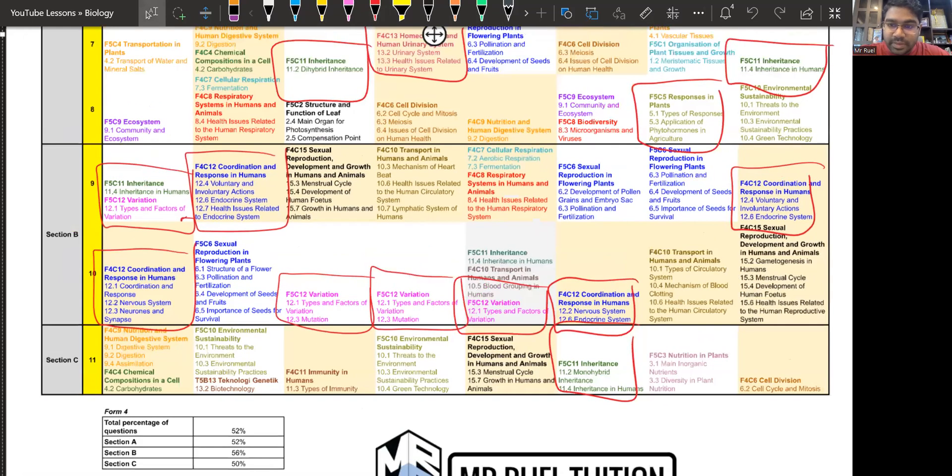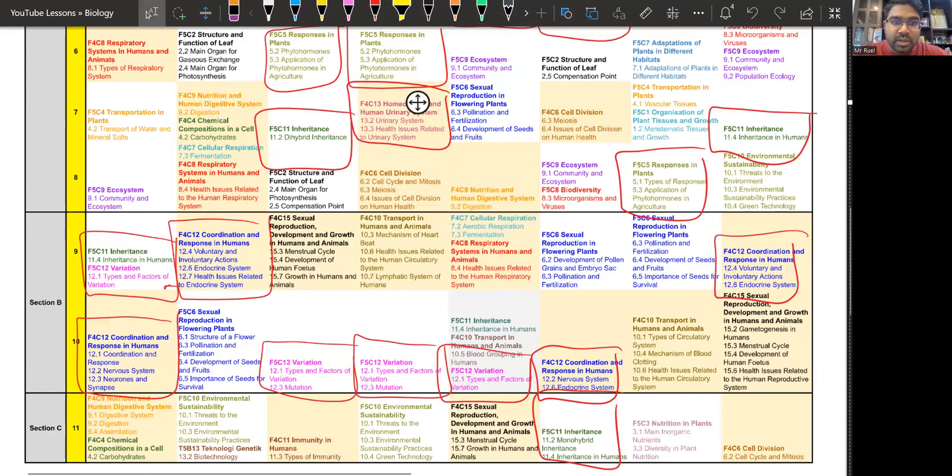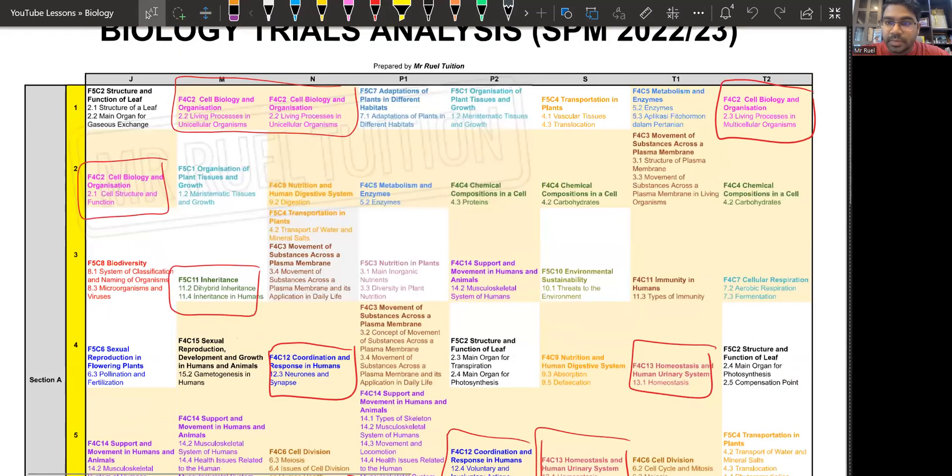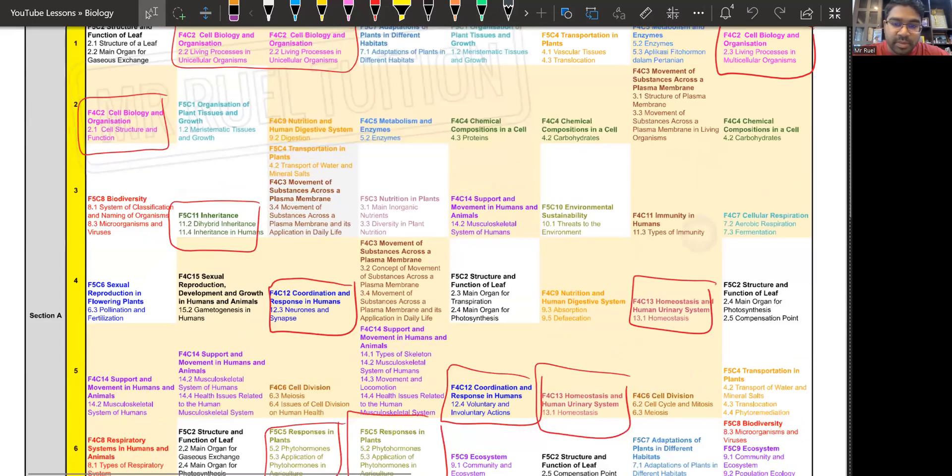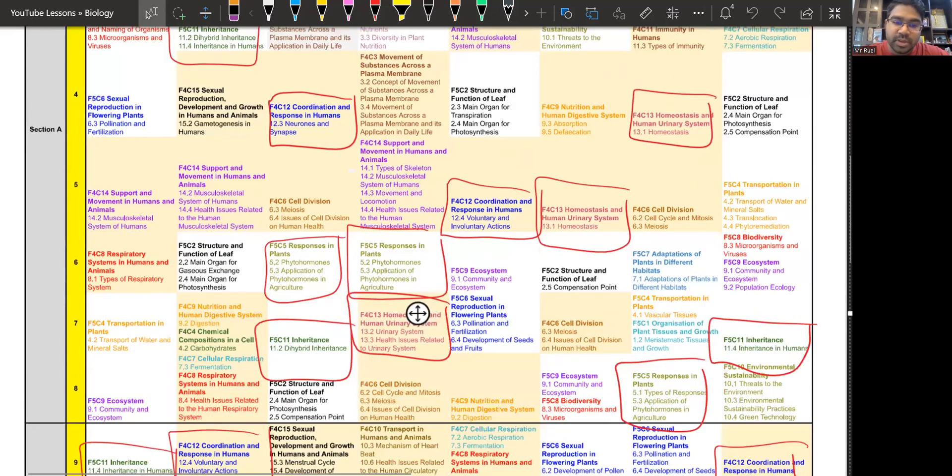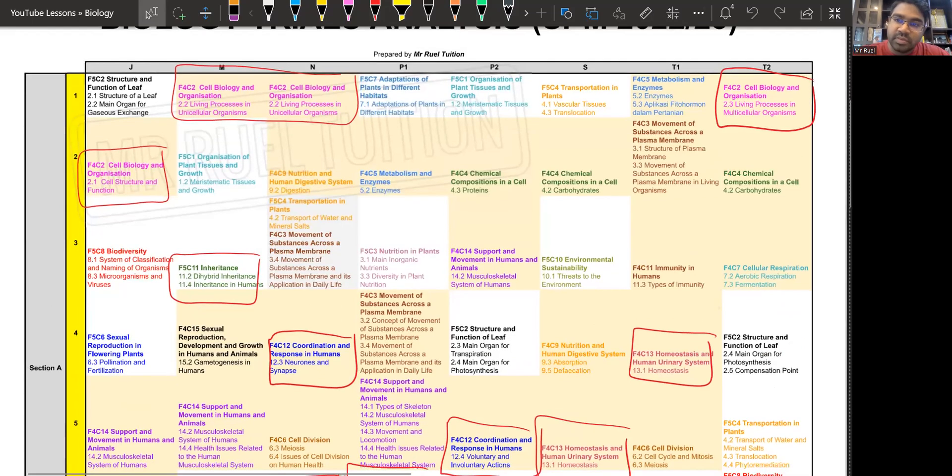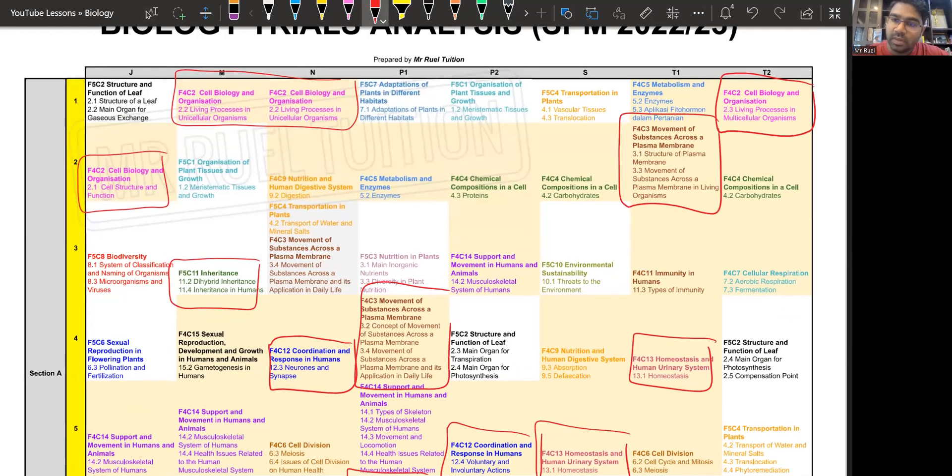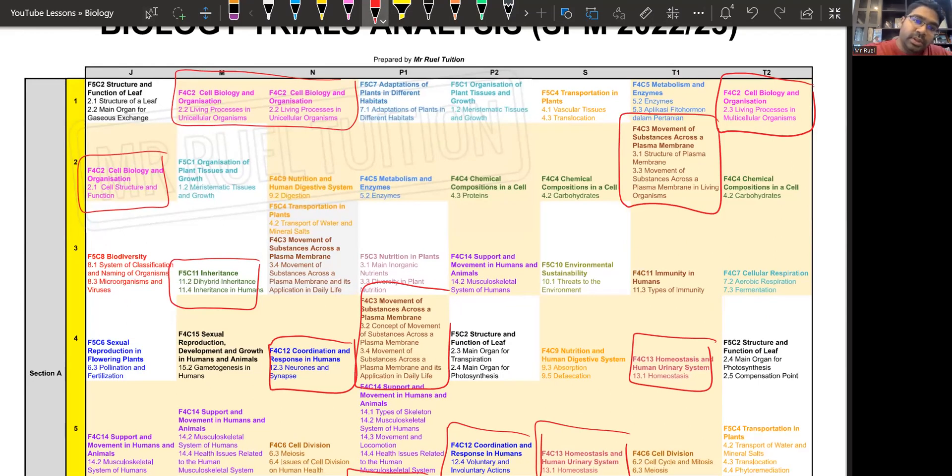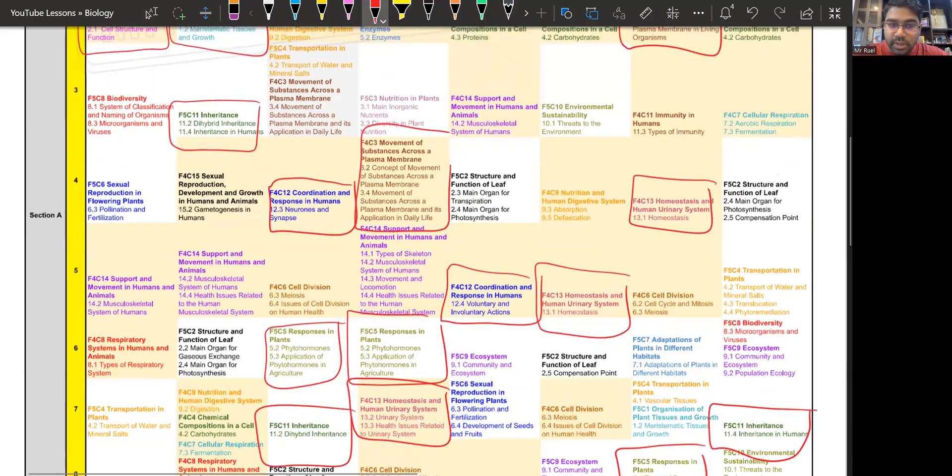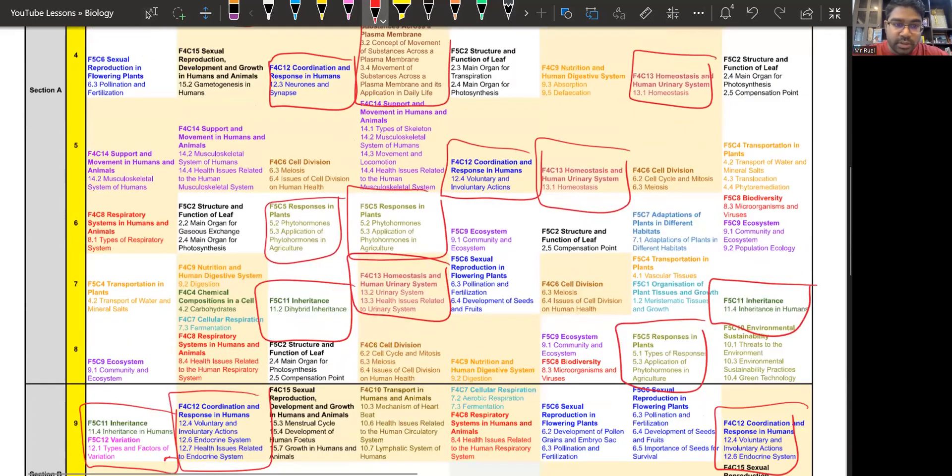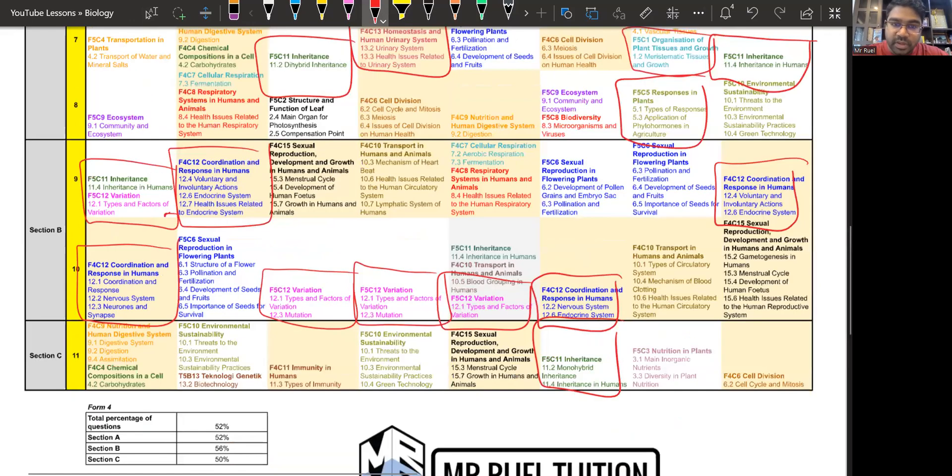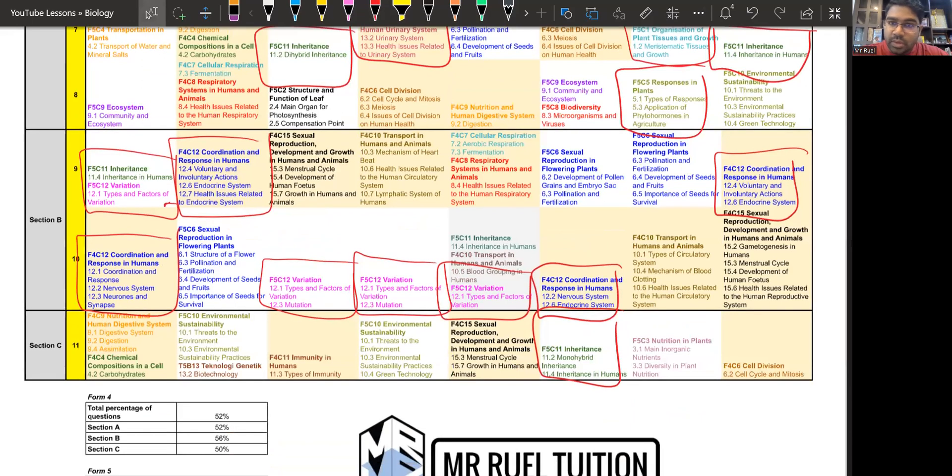So the systems, I just want to focus on the systems, transport system came out twice only. Movement of substance across the plasma membrane, usually a popular question. This year, not so much movement of substance. We have two. Not so much. And the one, another one that's not so much is from form five chapter one, organization of plant tissue and growth. We have one, two. And this is part of another question, half a question. Three.